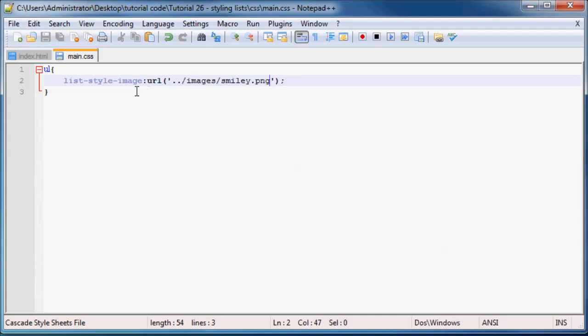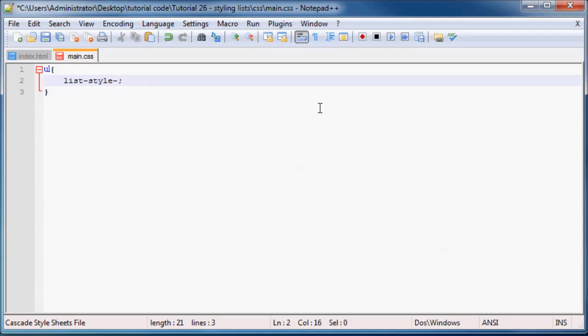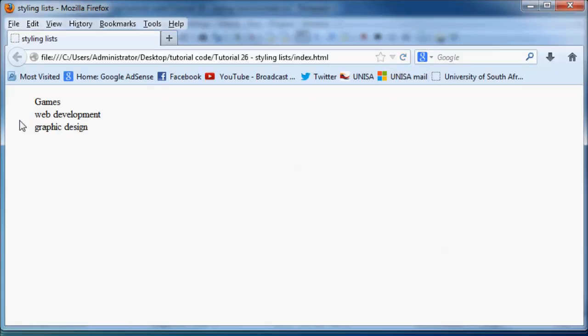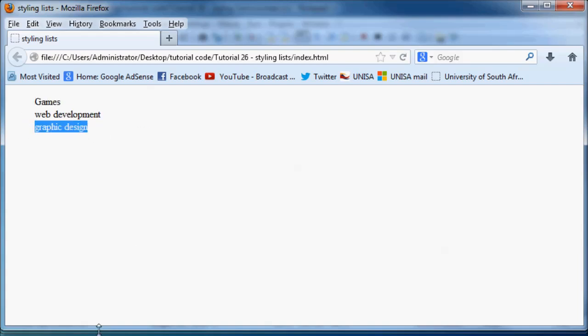What you could then do is again, still list-style-type, and you could just set this equal to none. And when you save this and then refresh in Firefox, you'll see you have no bullet point there at all.